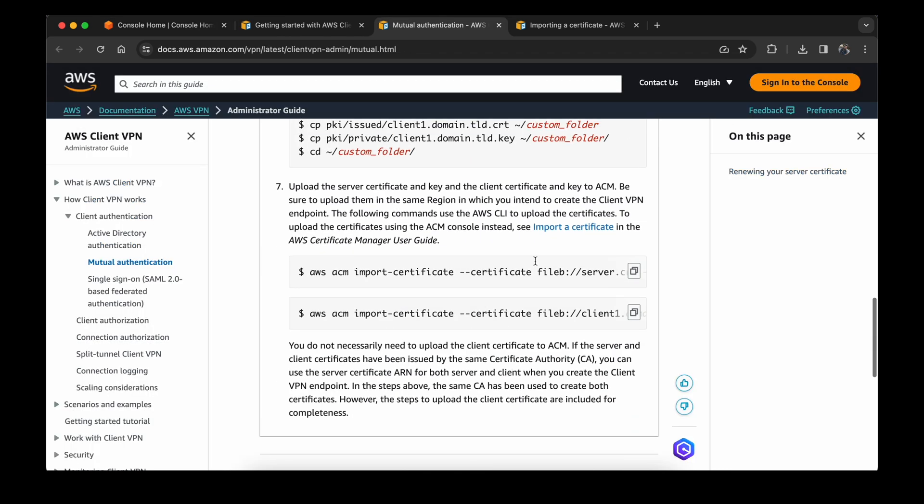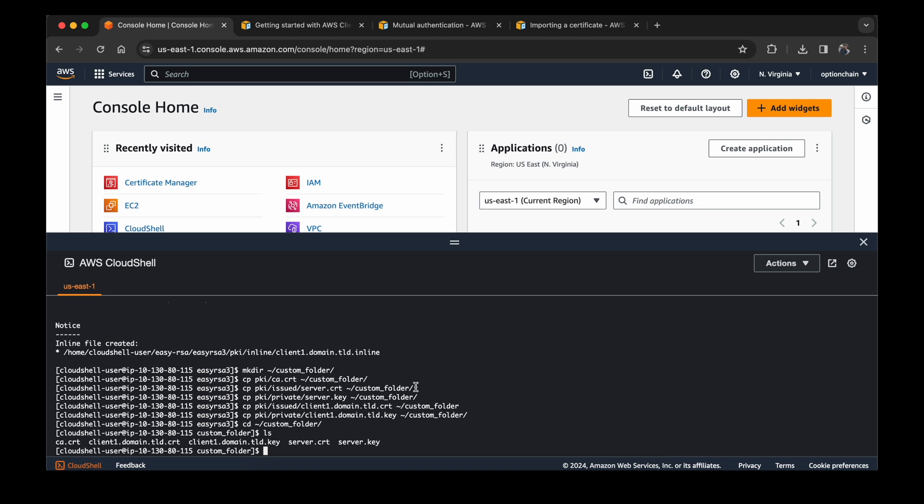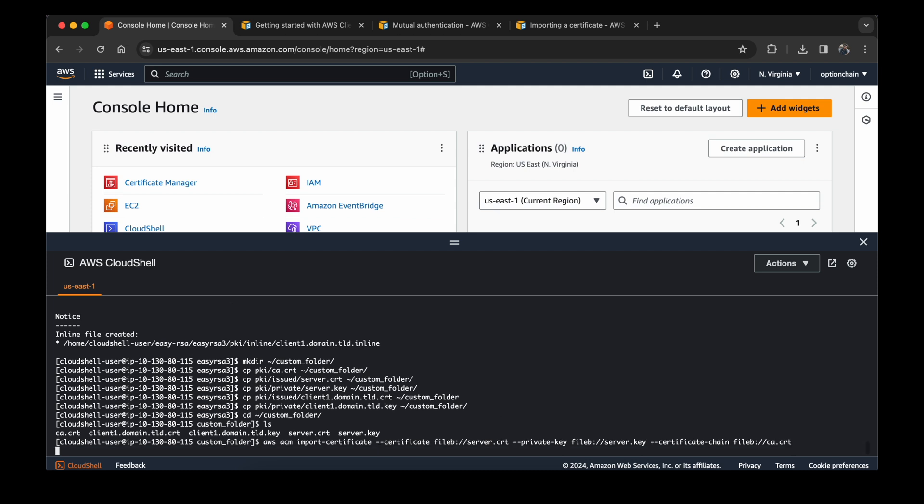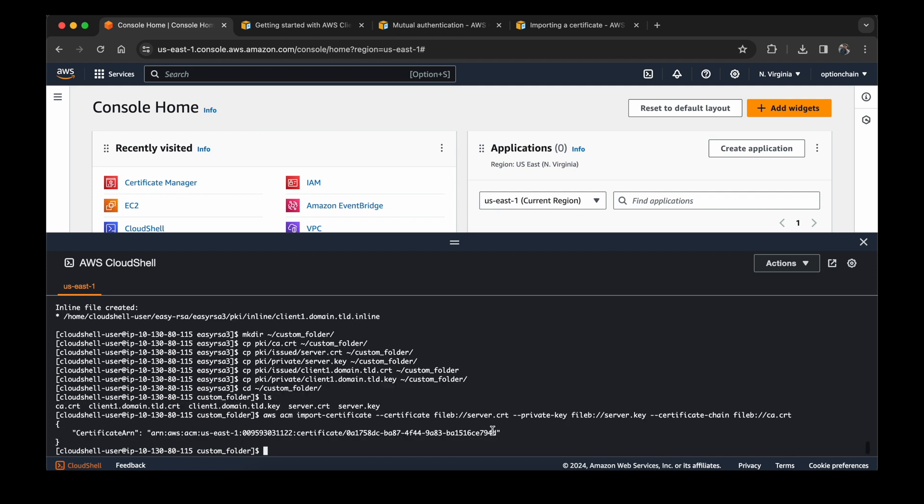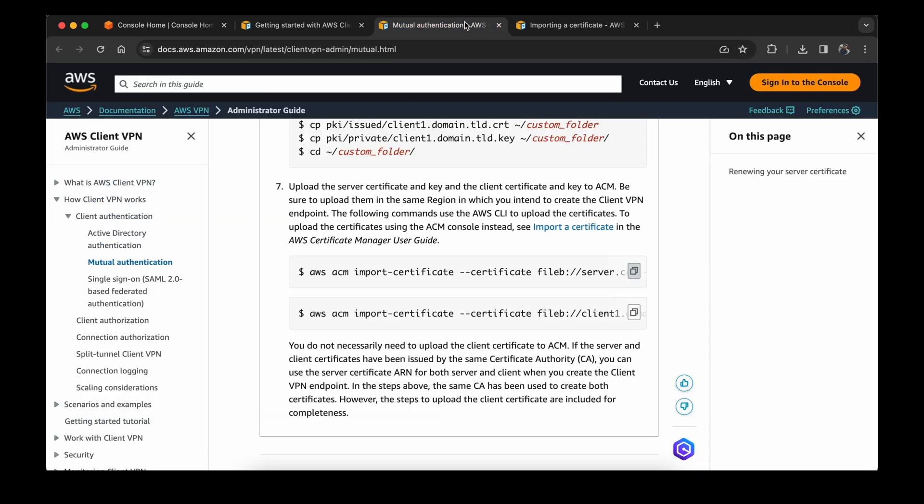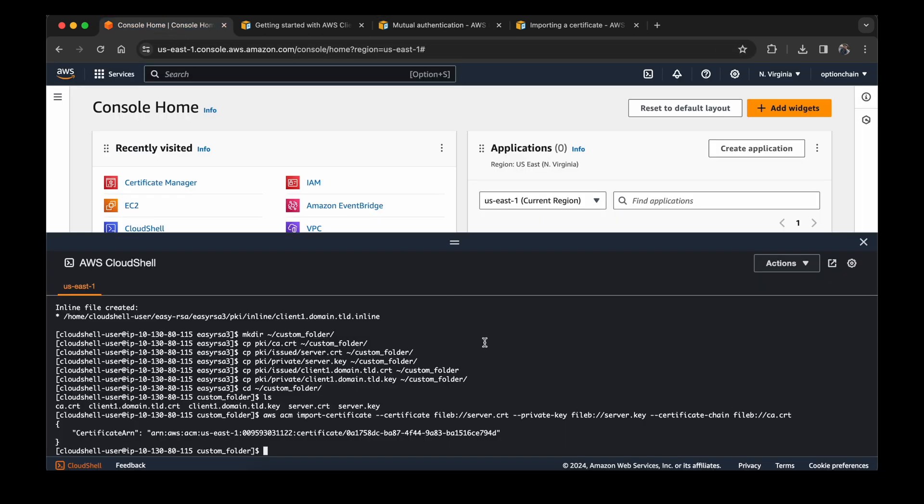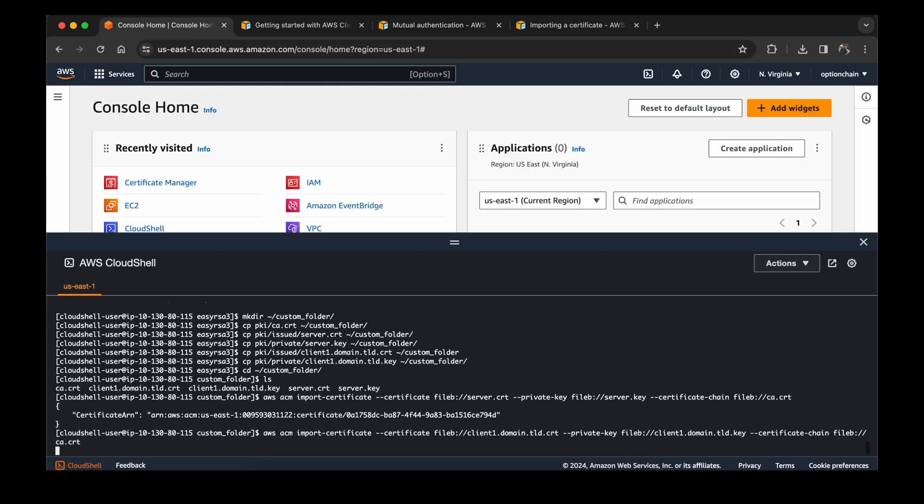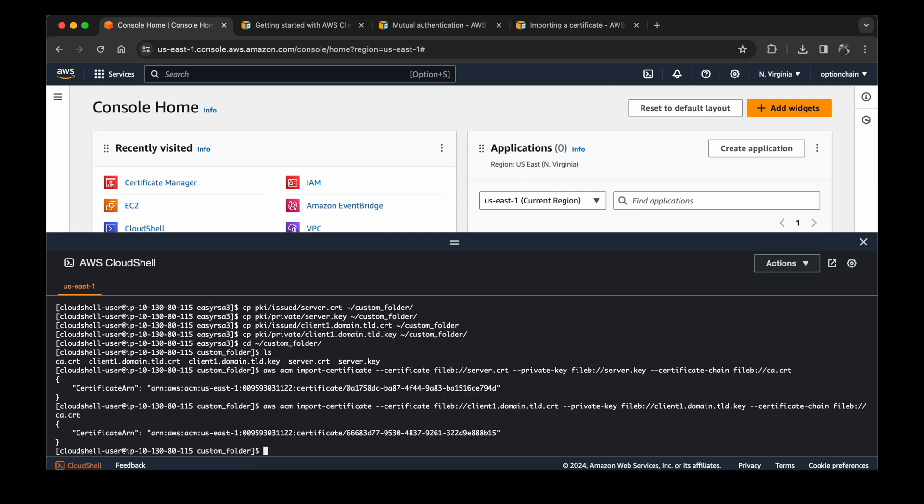Now let's upload them to ACM. Uploading to ACM is easier from the Cloud Shell because you don't need to install AWS CLI and it already has your user credential. This means that you can just copy the command and paste it here. It will tell you that the certificate is uploaded. And then the client certificate as well.